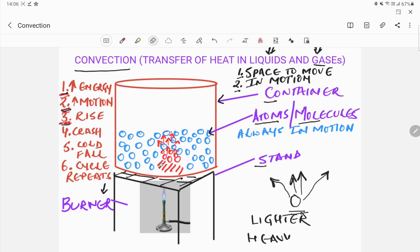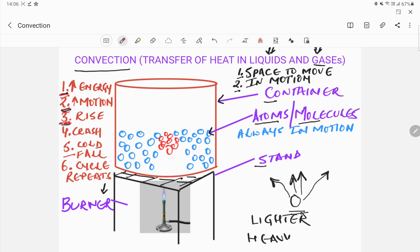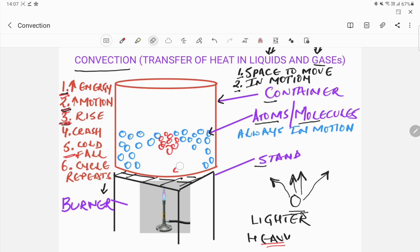So now all these heated molecules are clubbed together at the top, and there is a lot of empty space left behind below them. Now remember, cold molecules are heavier. So what will these colder molecules do? They will start moving towards the empty space — they will start filling the empty space. As they fall down and take up the empty space, there will be more space made available, and the colder molecules will basically move in to fill it.